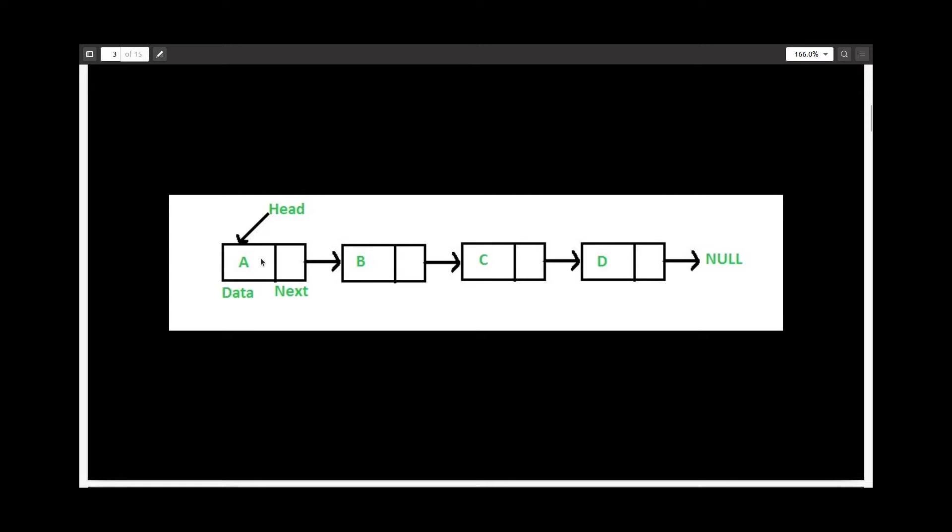So in each node, I have a part for data and next. Head points to the first node in the list. Here head is pointing to A, which is in turn pointing to B, C, and D.